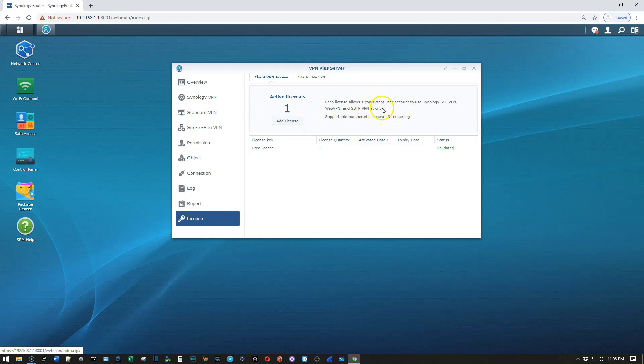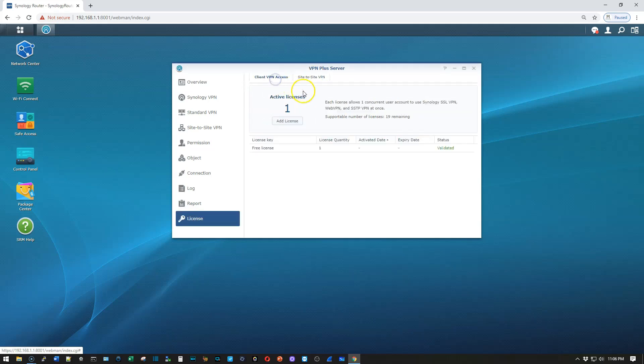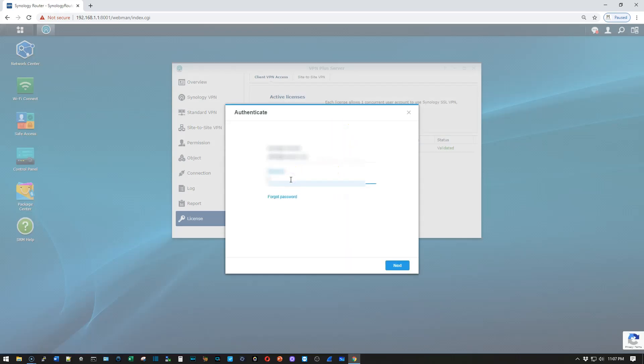And it is a concurrent license for the SSL VPN, Web VPN, and SSTP VPN. And then we can also do site-to-site licenses as well. So first, we're going to add the VPN for the client setup. So we're going to click Add License, and it's going to ask us to authenticate to our Synology account. So that's what I'm doing here.